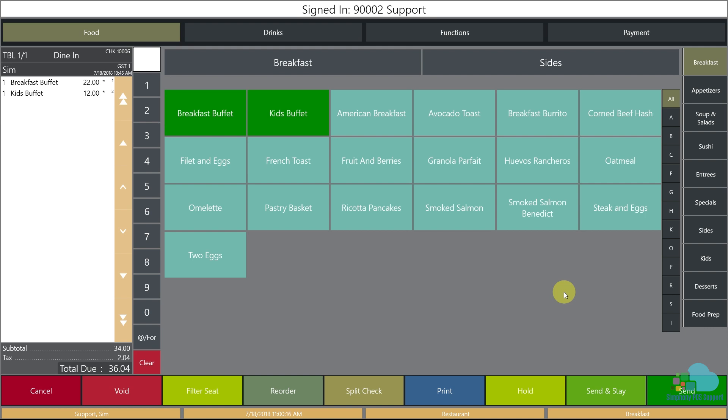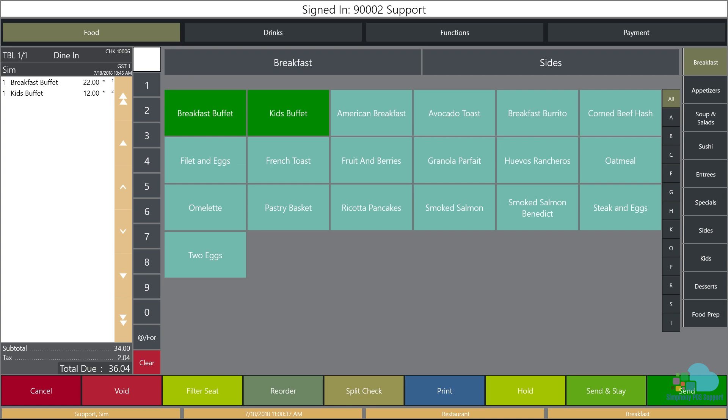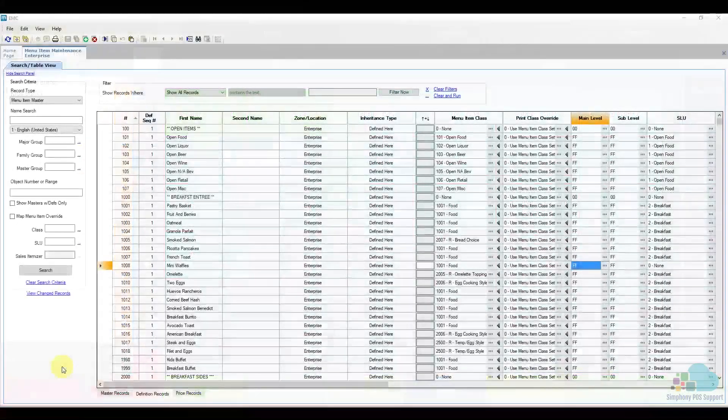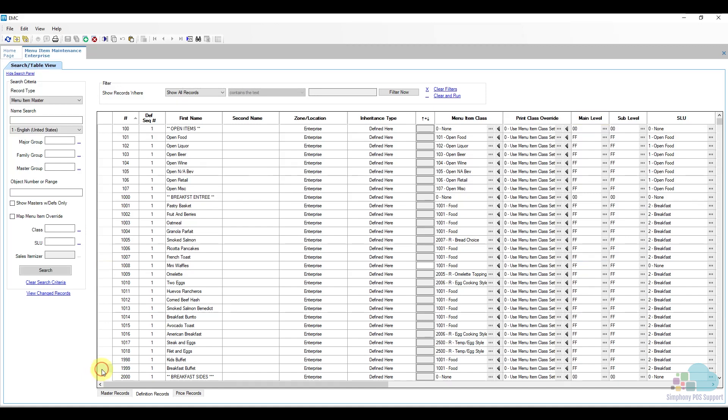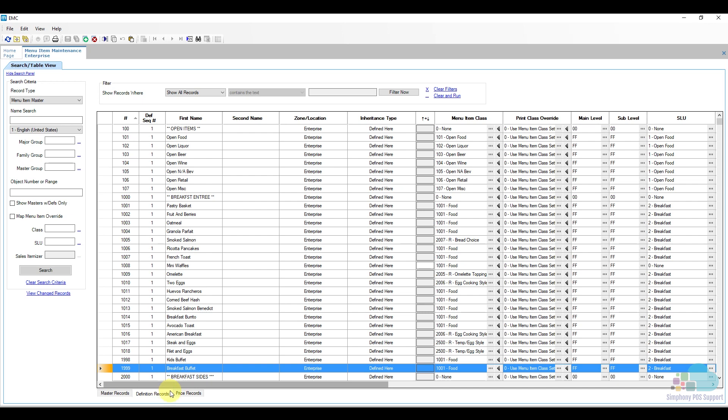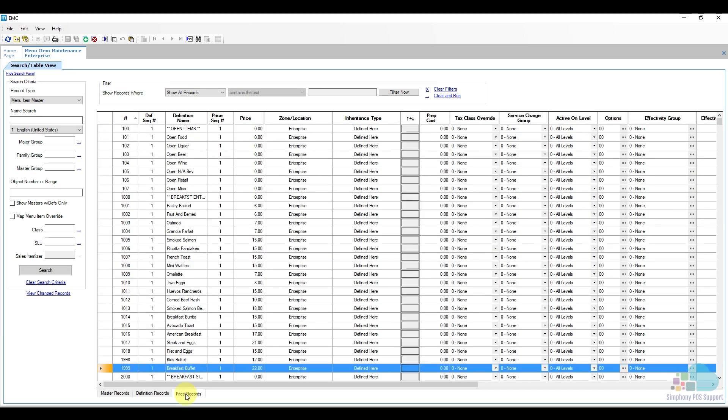Next let's take a look at changing a price. We want to change the price of our breakfast buffet to be $24, so let's jump into EMC and see how we do that. The first thing we need to do is find our menu item. If we remember correctly, our breakfast buffet was here at the bottom of the list. Next we will go to the price record section and change the price from $22 to $24 and then save.